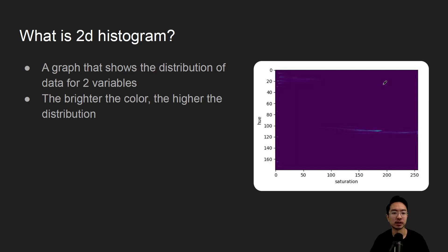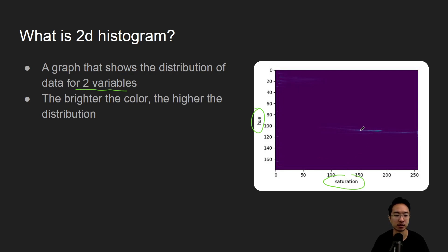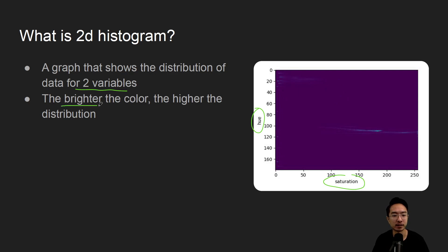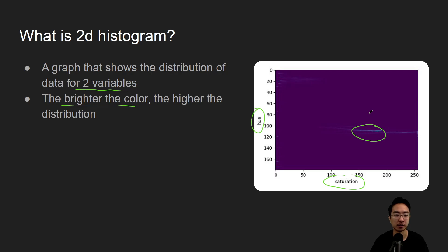So what is 2D histogram? 2D histogram is a graph that shows the distribution of data for two variables. So in this case on the right, we have hue and saturation, and it shows us the distribution. The brightness of the graph shows you the higher distribution. So you can see this color here is brighter, so there's more distribution in that area.